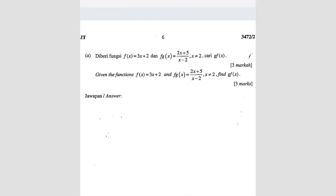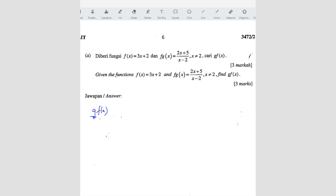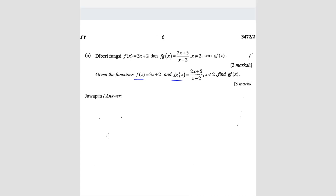Question number two: given the function f(x) and f(g(x)), find g(f(x)). Before we can find g(f(x)), we need to know what g(x) is first, because otherwise we can't proceed. We have to use the composite function and the given f(x) to find g(x).